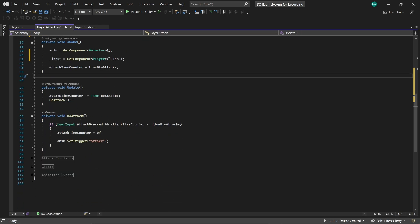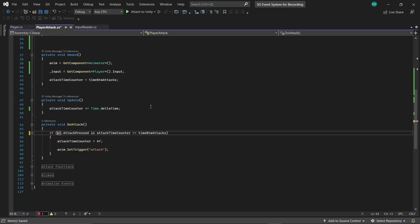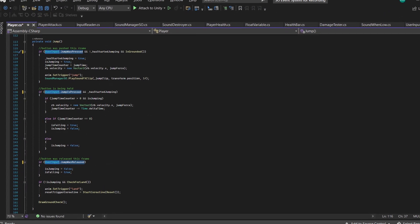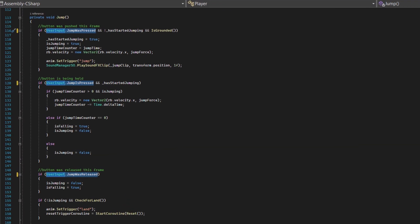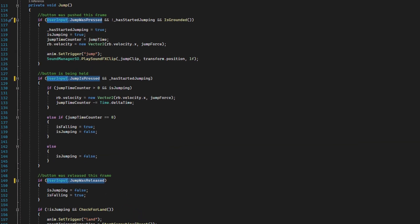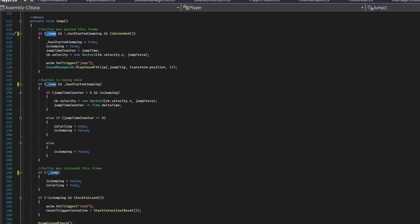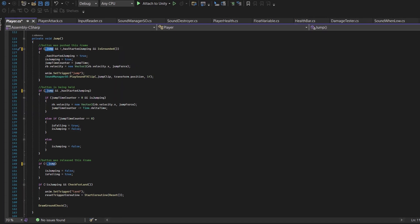And I can take this do attack function out of the update. And get rid of this check for the input. I had to make a few changes to my player move functions as well. The specifics are not important. The part that's important here is that we're moving from checks directly from a singleton, which was user input, to instead subscribing to events in a scriptable object asset file.